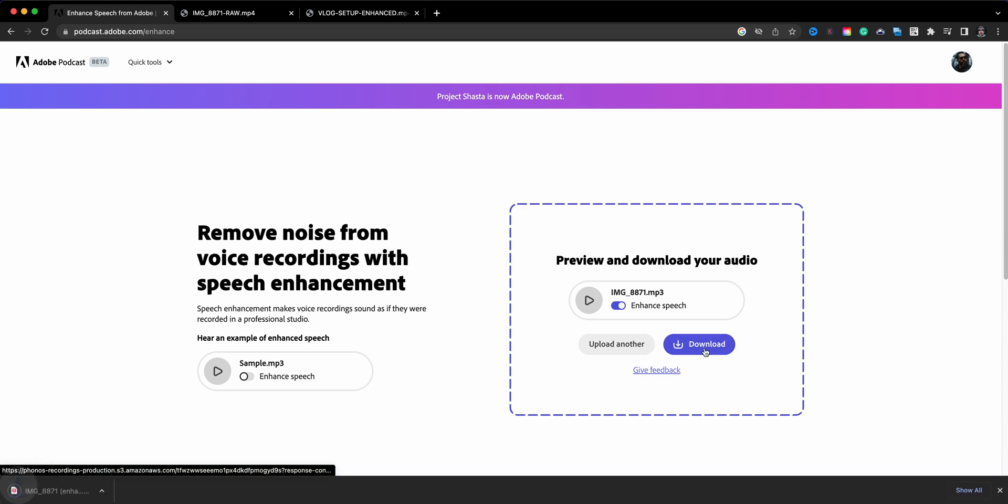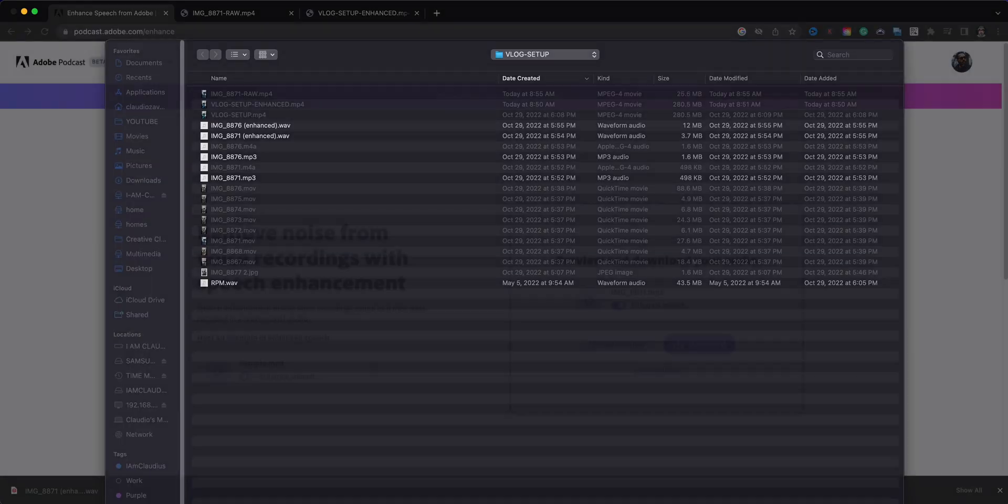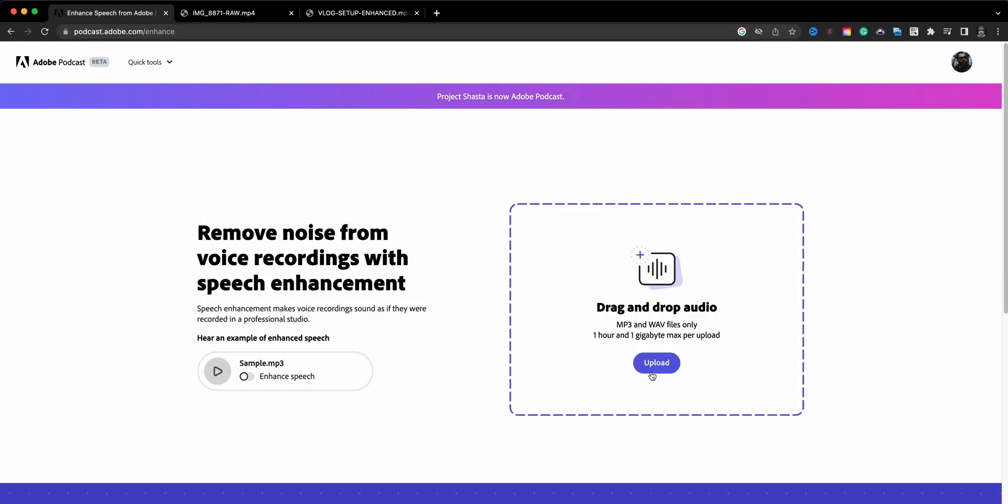So here it is. I'll go ahead and download this and it downloads as a wave file. It'll say enhance, the file number or name, and then in parentheses it'll say enhanced, so you'll be able to tell the difference. And then you can go ahead here and upload another file and enhance it as well.